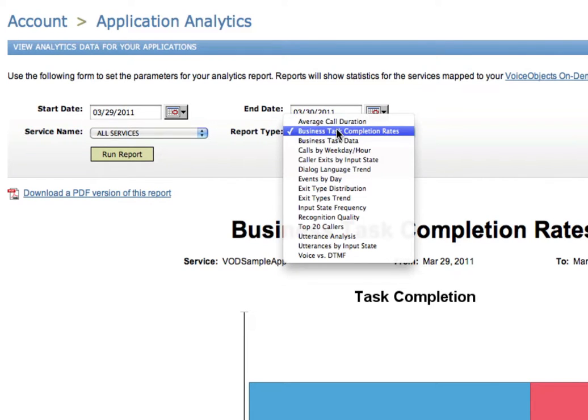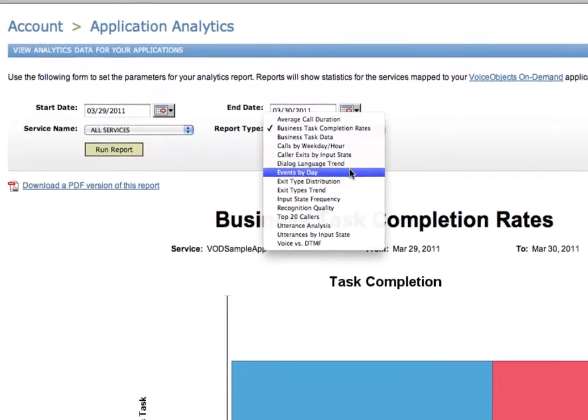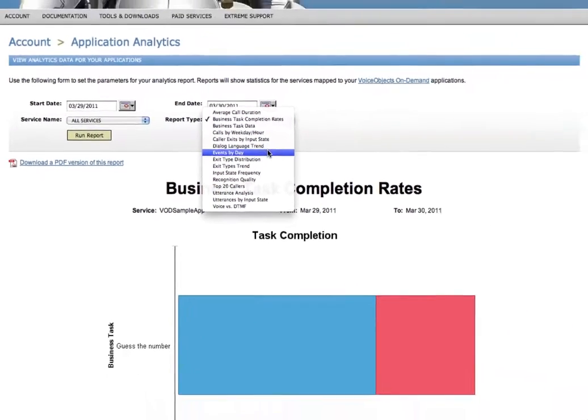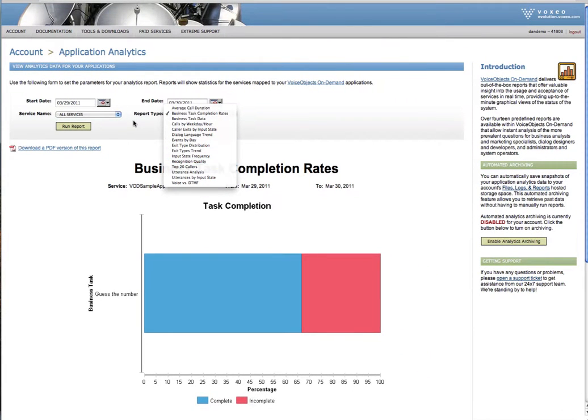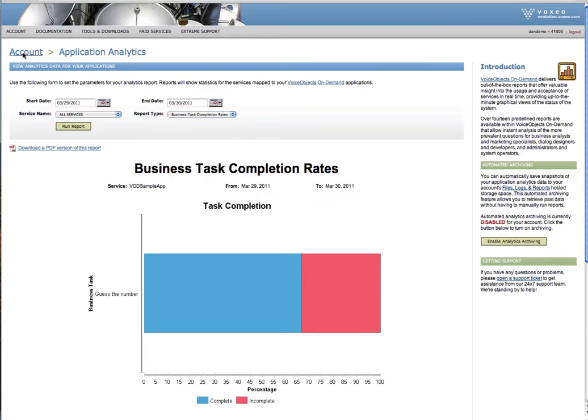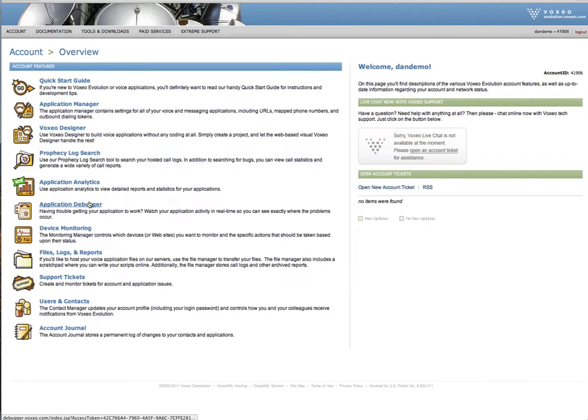And if you look at this, you can see a number of different items: average call duration, calls by weekday, caller exits, events, exit types, lots of great reports that you can get, top 20 callers. All of that is available to you. And again, this is under account and it's application analytics, and it works with VoiceObjects on demand applications.